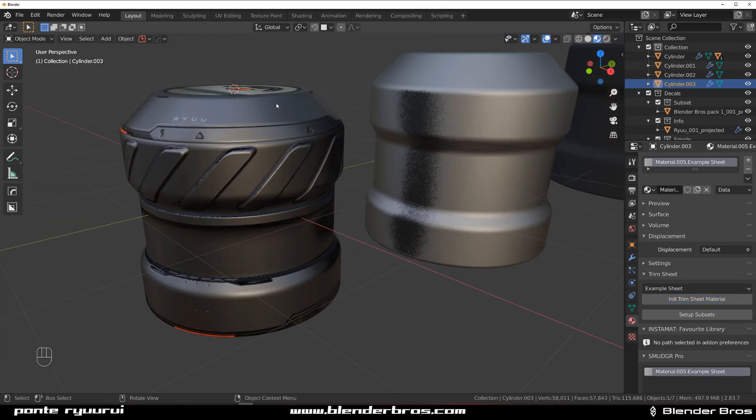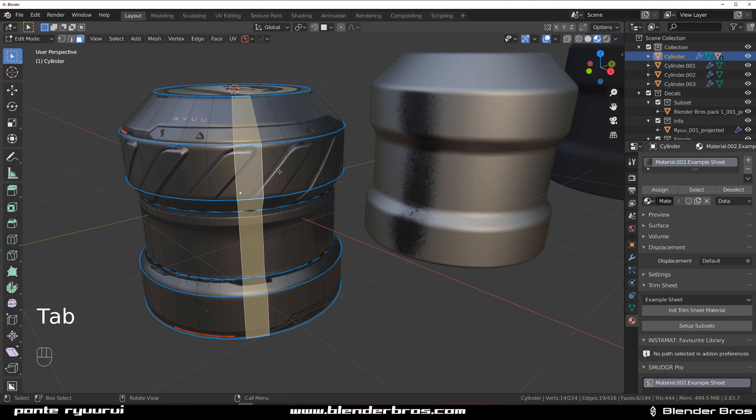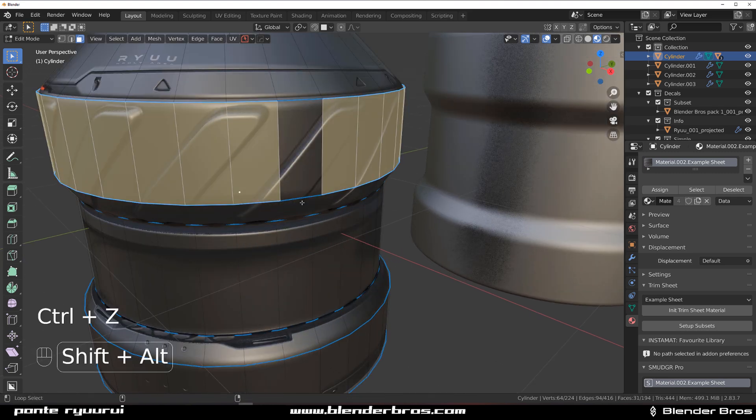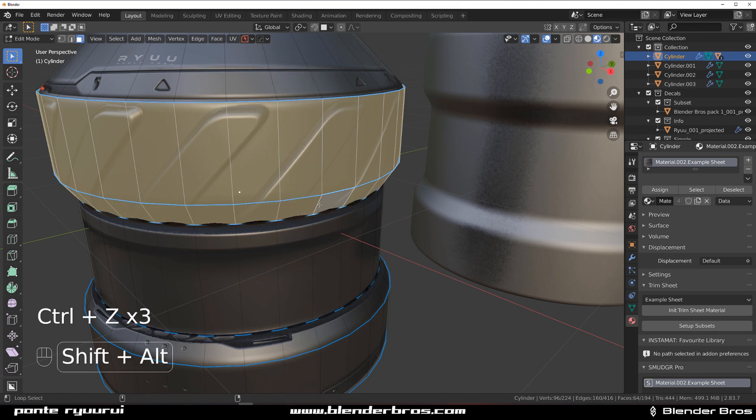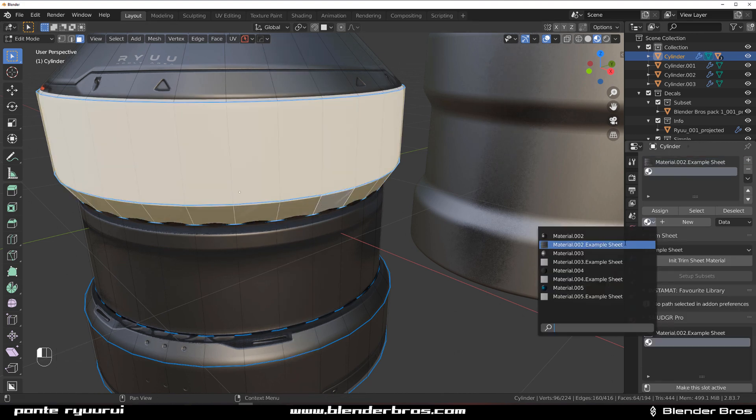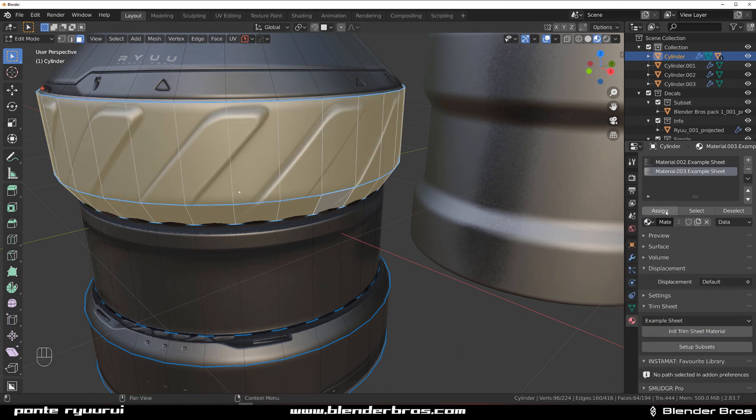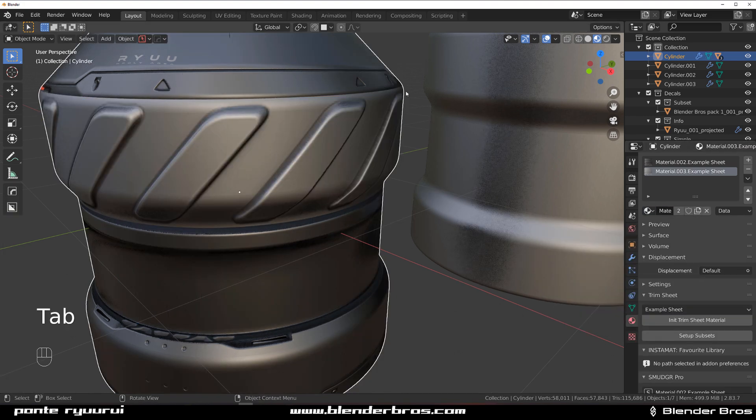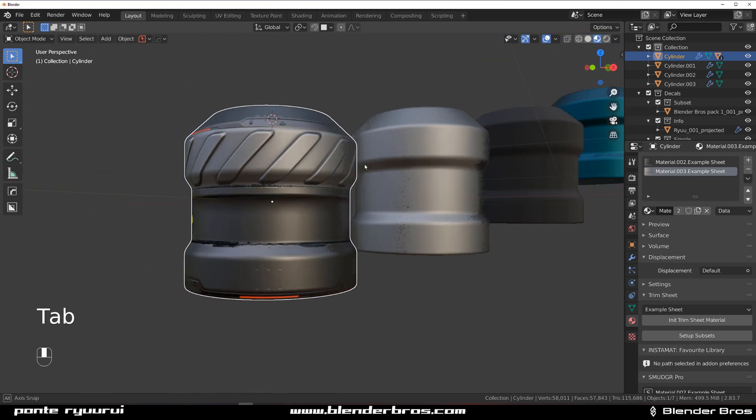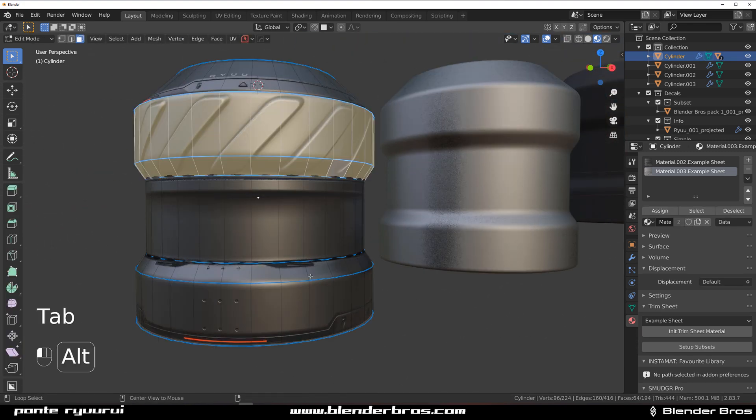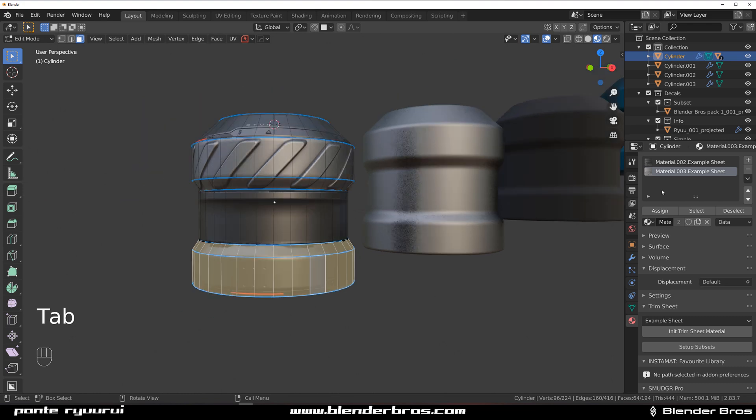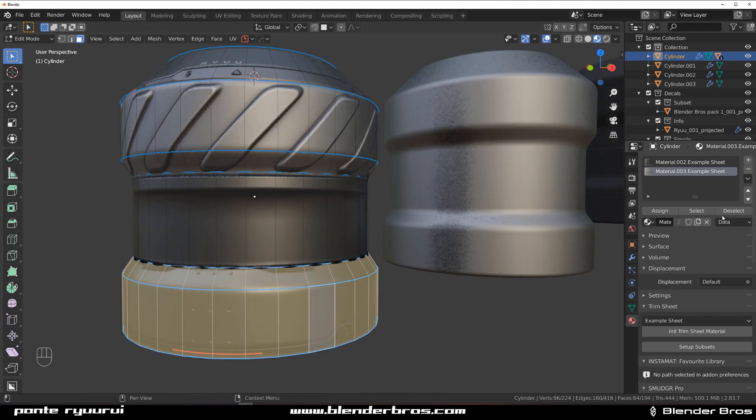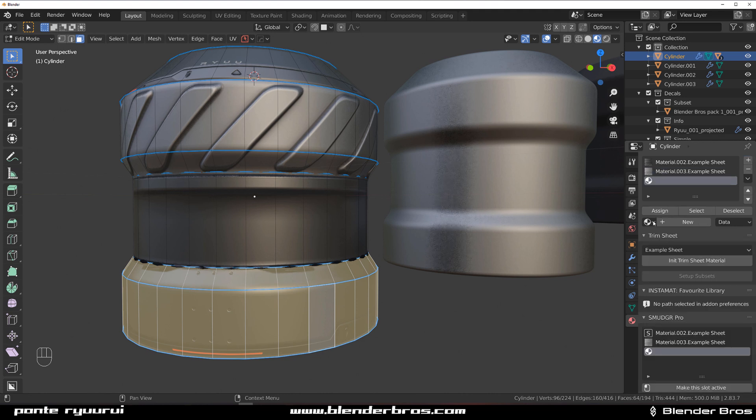Now when I want to change color, when I select these two for example and I want to make it a bit more silverish, I'm going to add the material and select which one it is, I think this one, and assign. And now it works. Same with all kinds of materials like the darker one too.